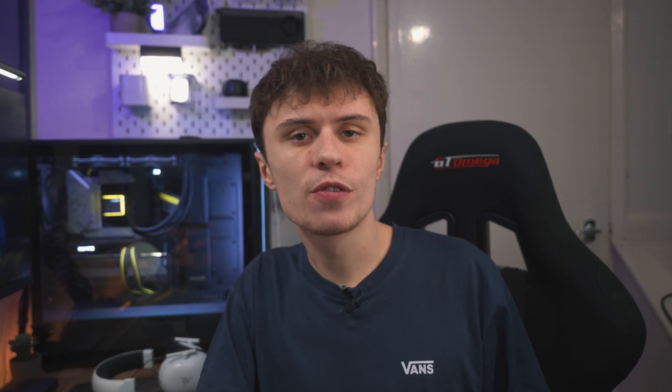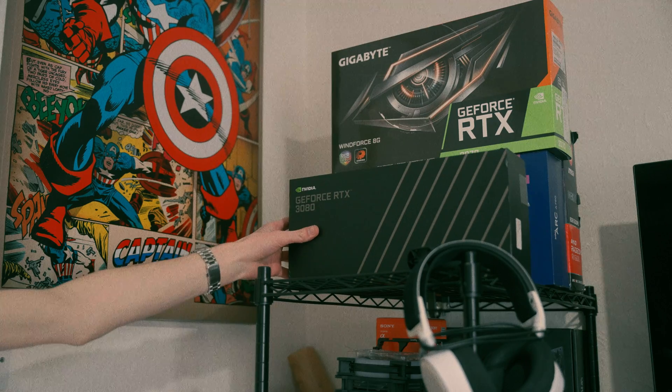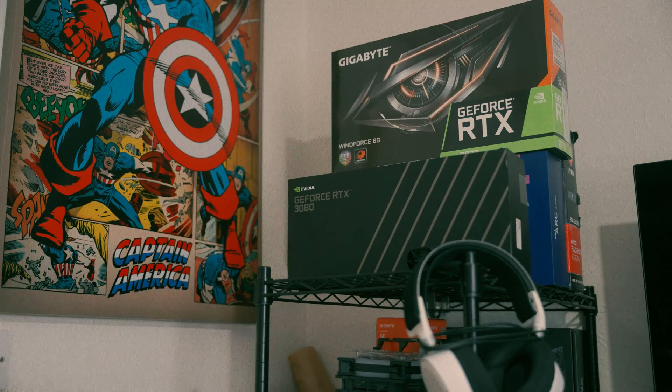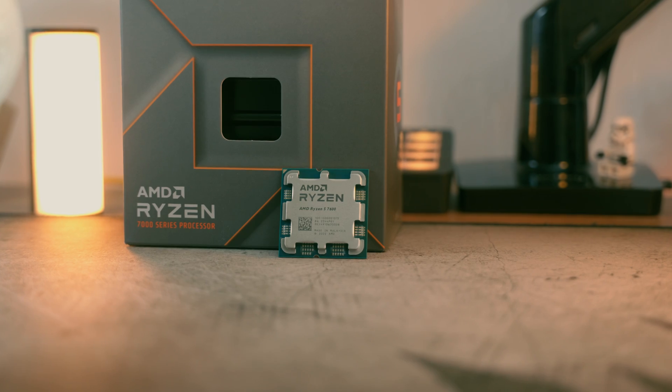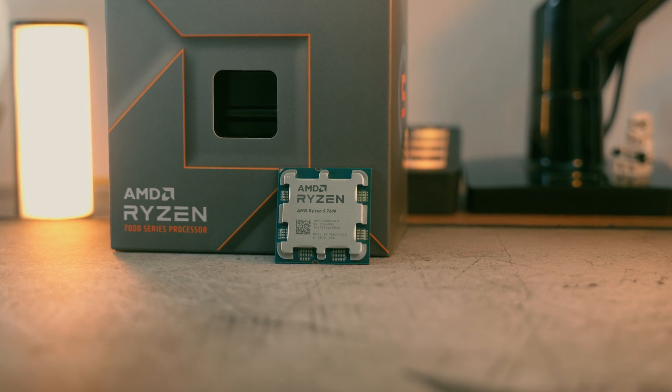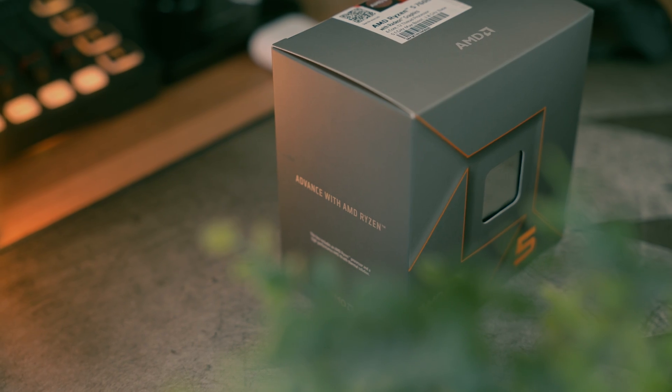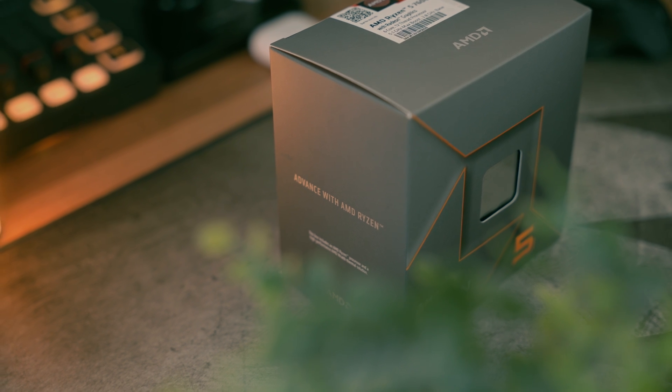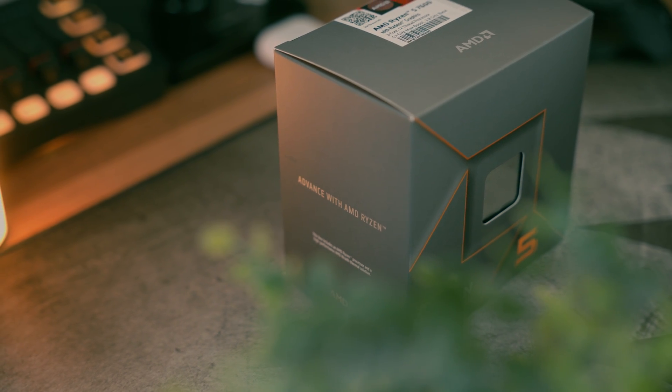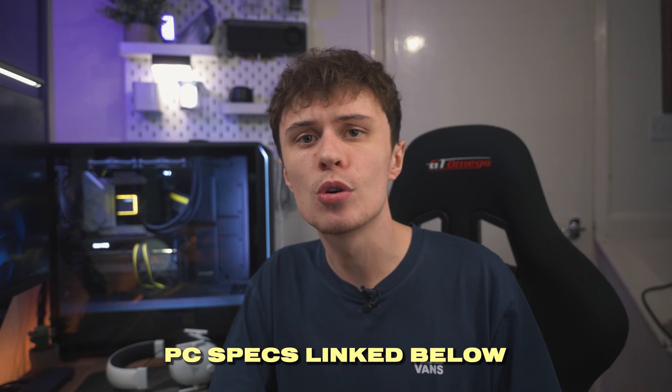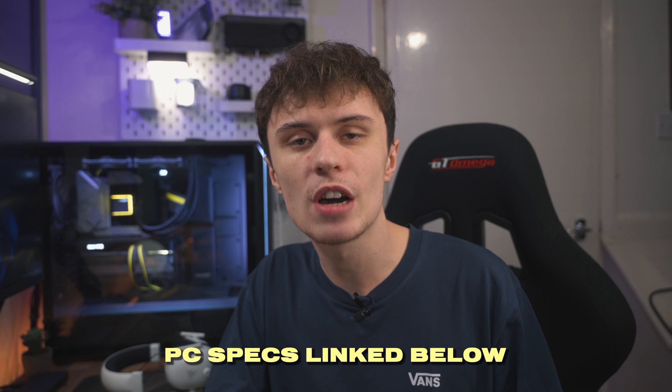To get the most out of the Ryzen 5 8600G I've tested it paired with the RTX 3080 10 gigabyte founders edition at 1080p. For comparison purposes I've tested against the Ryzen 5 7600 to see how much performance you could be losing with the cut down processor of the 8600G. All testing has been done in my testing system which has an MSI X670E Tomahawk motherboard, 32 gigabytes of 6000 CL36 memory and a Western Digital SN770 NVMe Gen 4 SSD.